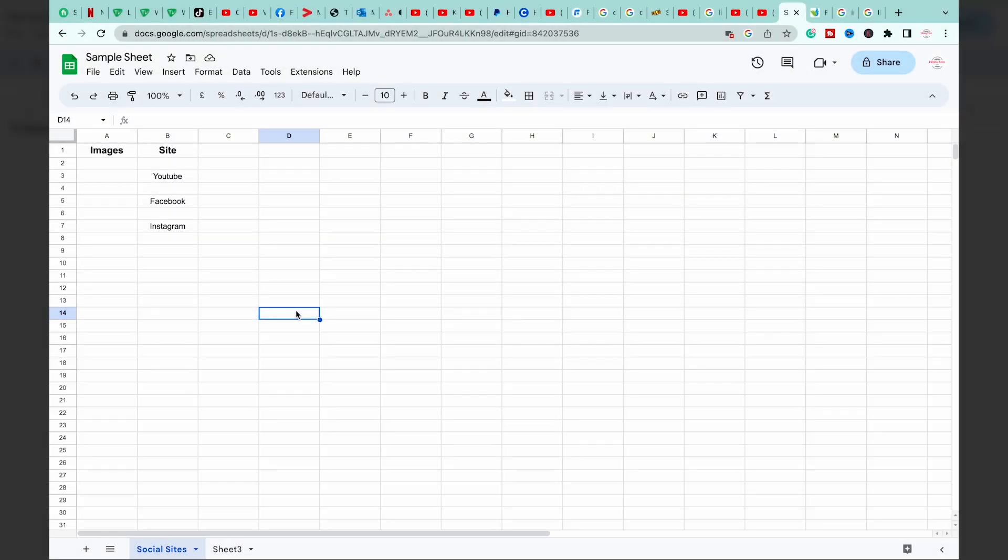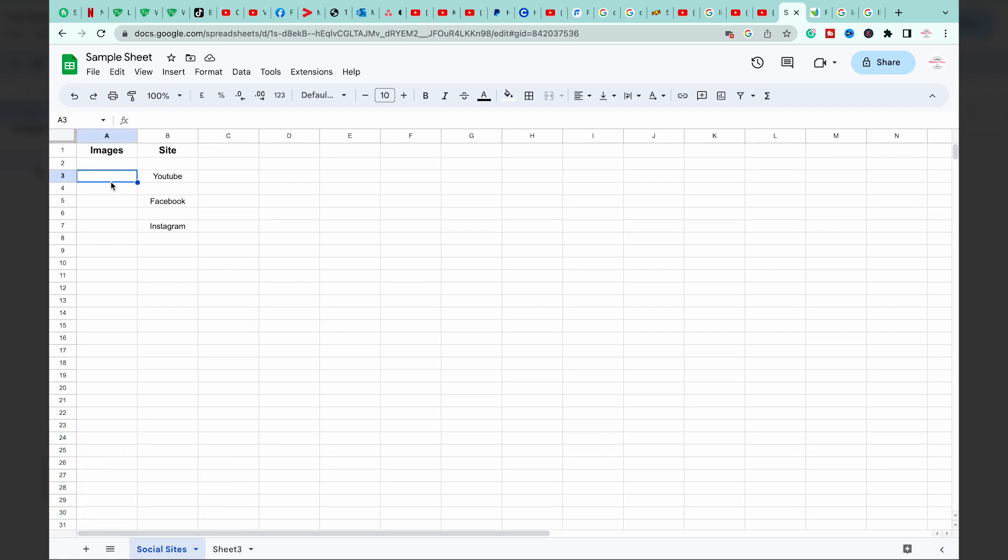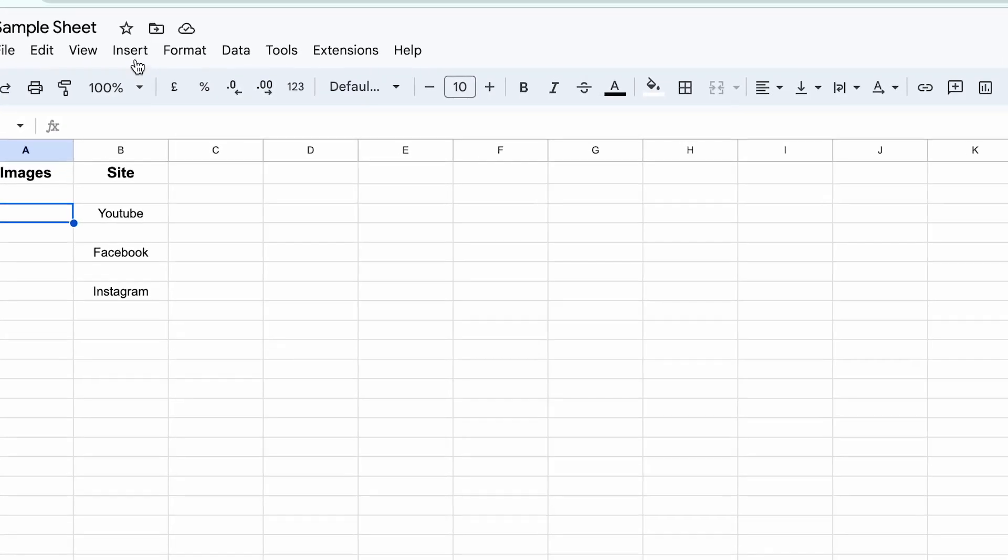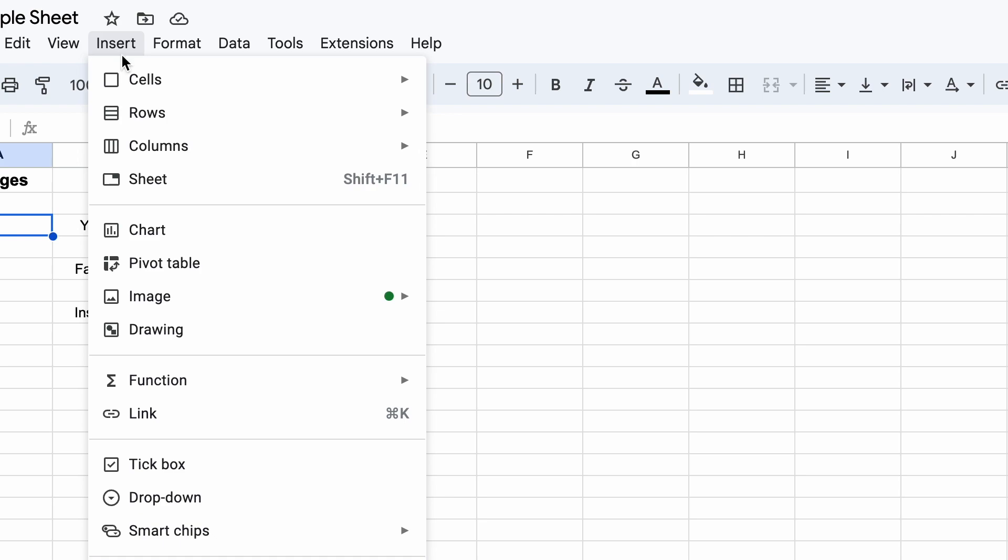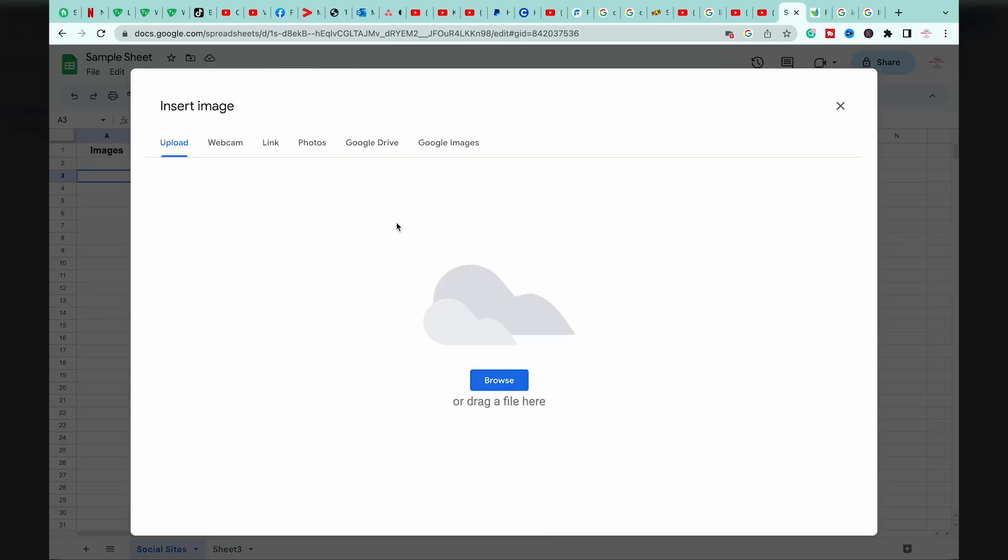Here I have a sample Google Sheet opened up, and the first way in order to insert an image is to select any cell where you want the image to be. You're going to press on Insert, go to Image, and press on insert an image in the cell. From here you can either upload an image, use your webcam, add a link, photo, Google Drive, and so on.